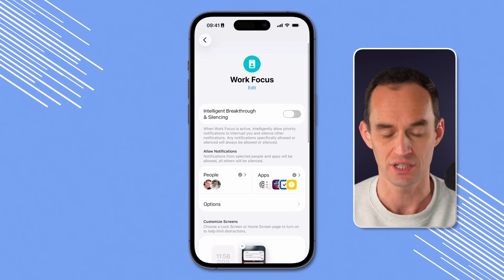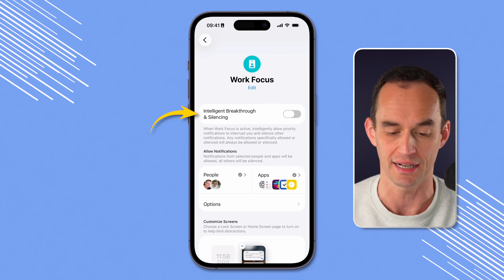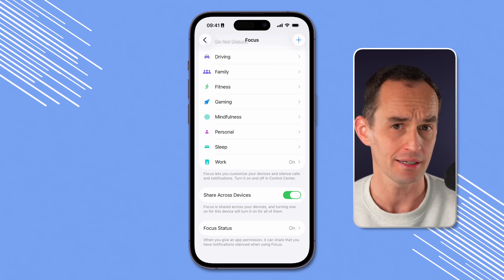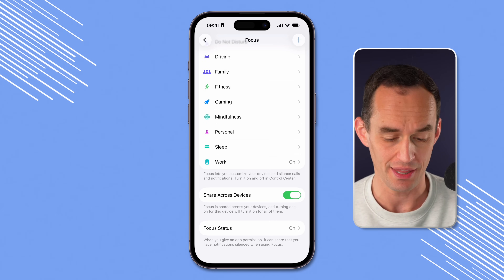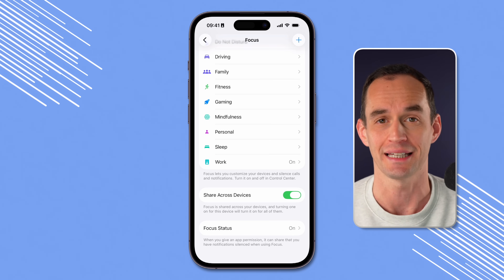There are a couple more important settings. If you have an iPhone that supports Apple Intelligence, you'll see Intelligent Breakthrough and Silencing at the top — even if a notification isn't on your whitelist, if Apple Intelligence thinks it's important or urgent, it will send you that notification anyway. In practice I find the execution not good enough yet, so I don't turn it on — but your mileage may vary. Also go to the main Focus screen and enable Share Across Devices. If you've got an iPad or Mac, this focus and all the settings will sync to your other Apple devices as long as you're signed in with the same Apple account.